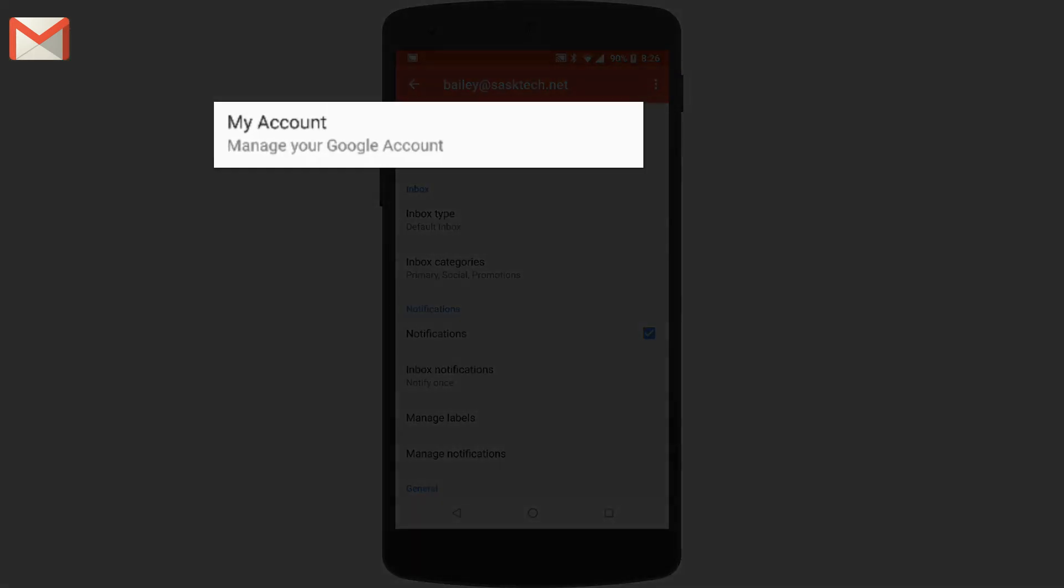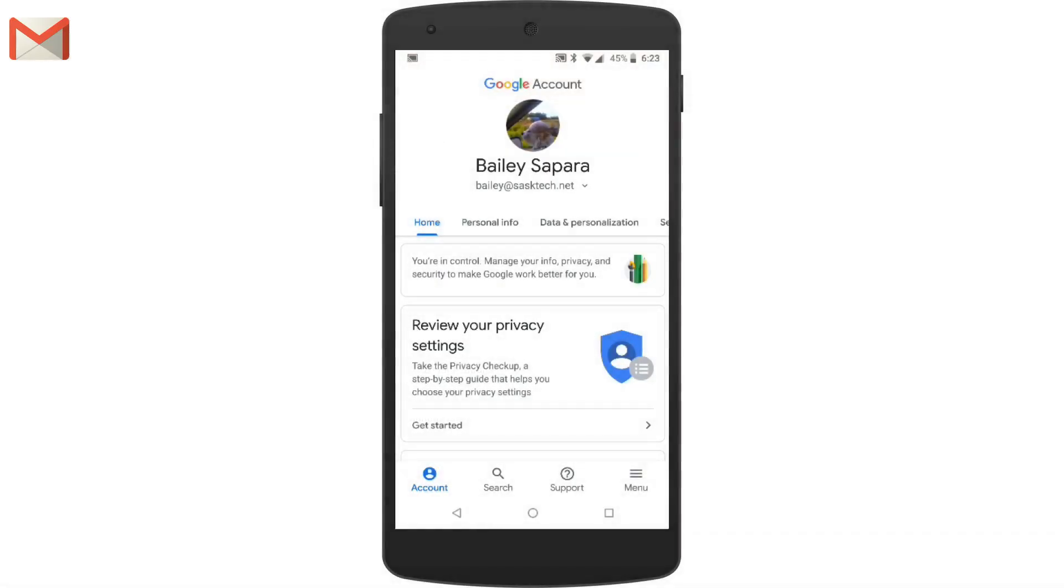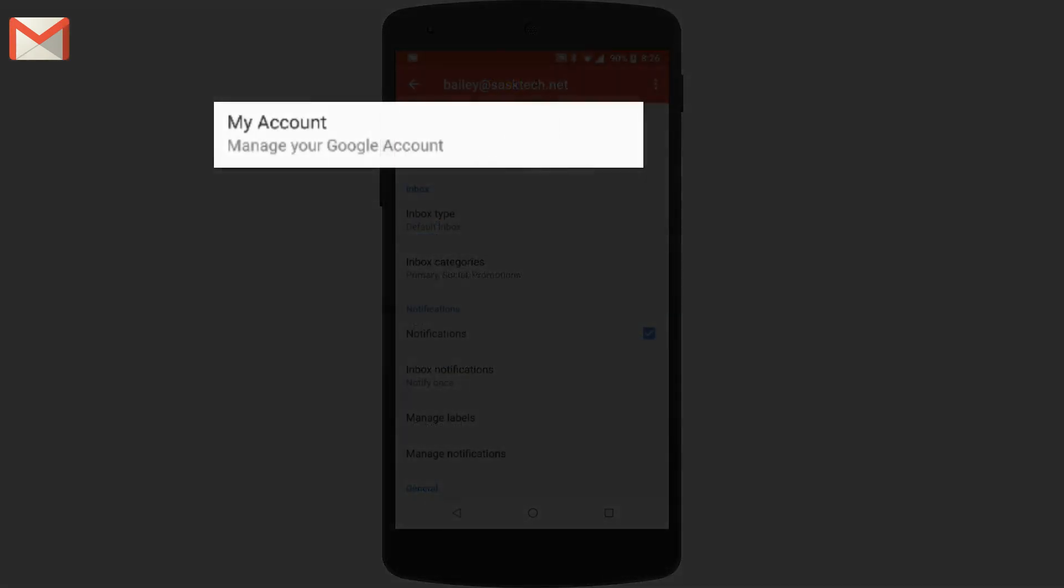My account section will take you straight to the Google my account section where you can adjust your personal information, your data and personalization, security, people and sharing, as well as payment and subscription information on your account. Similar to the desktop view, this is myaccount.google.com